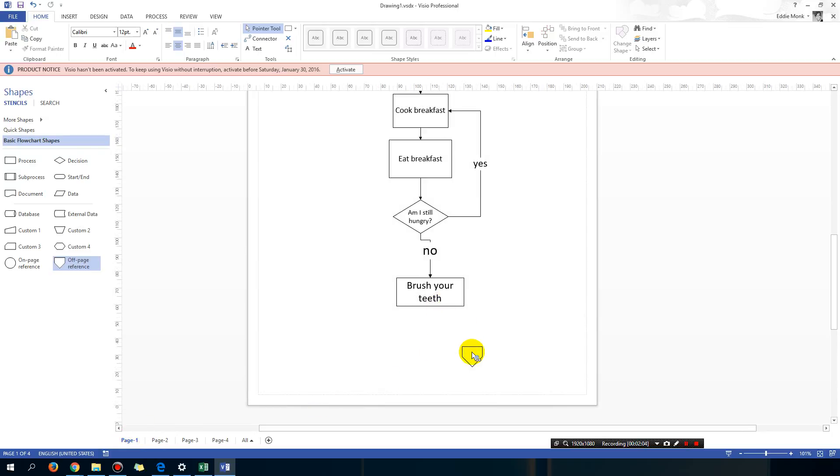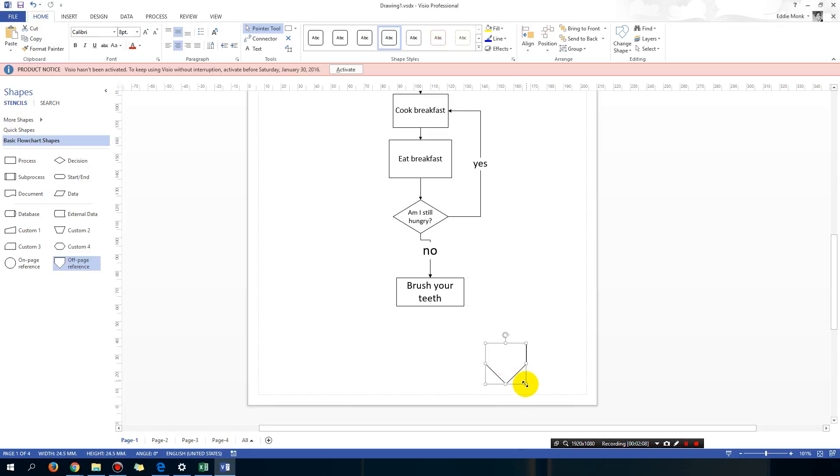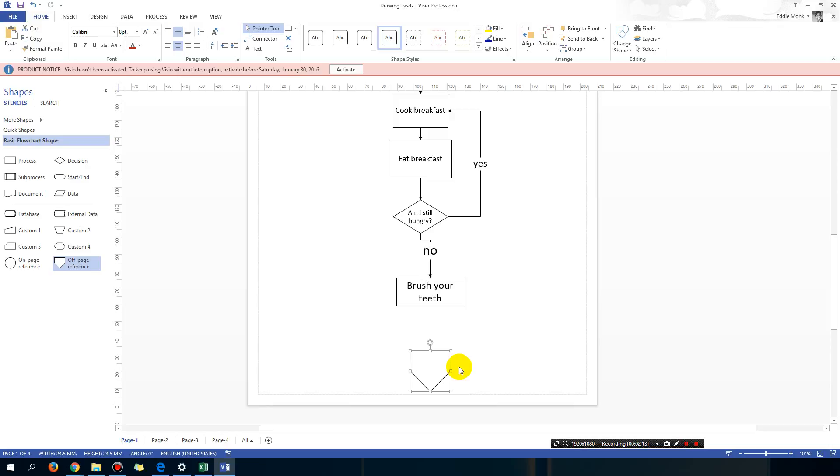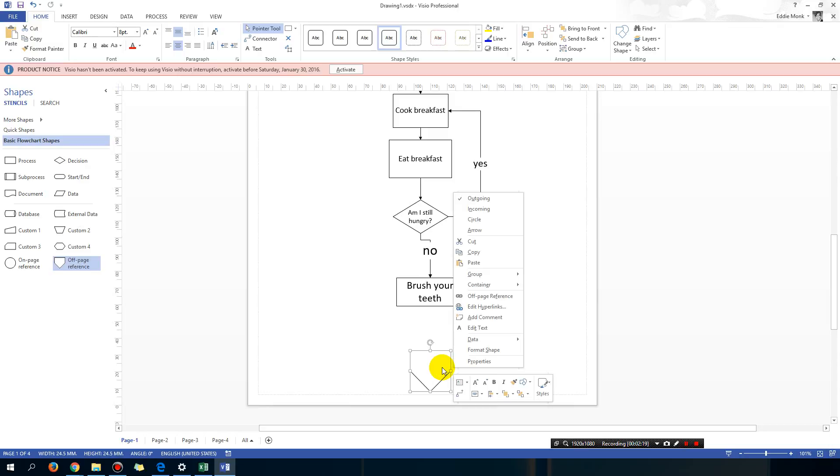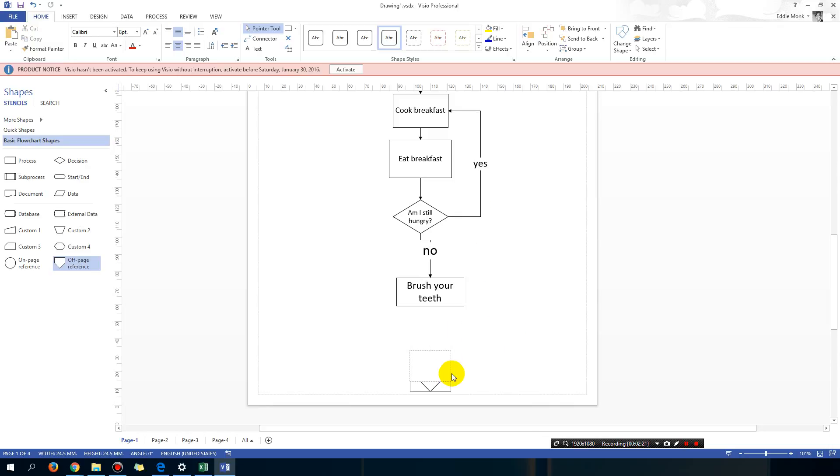Now if you make this a little bit bigger because it's a bit small at the moment, you're going to tell whoever is reading your flow chart that this is going to page 2. So you're going to right click, edit text and put page 2 on it so people know that this is going to page 2.